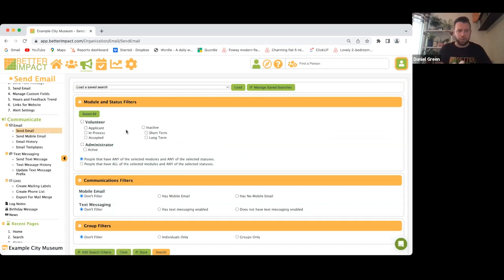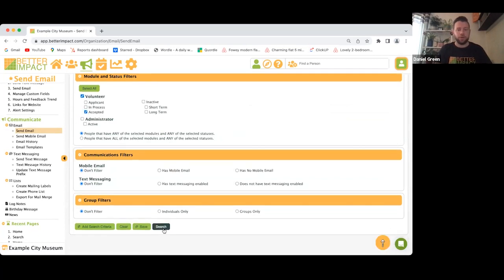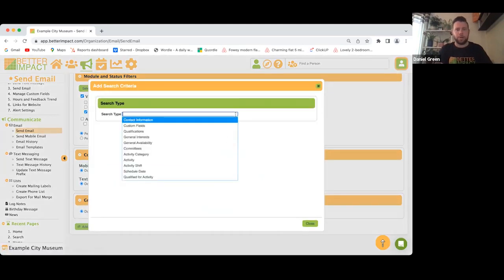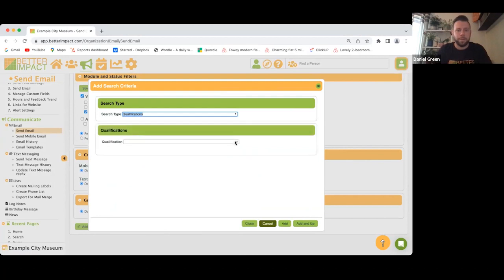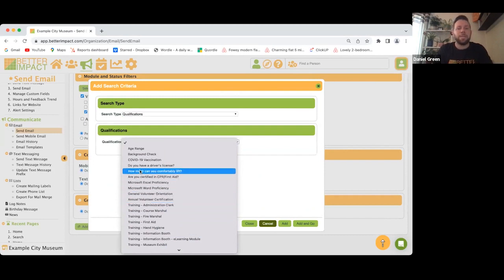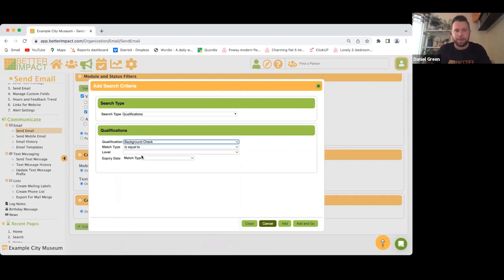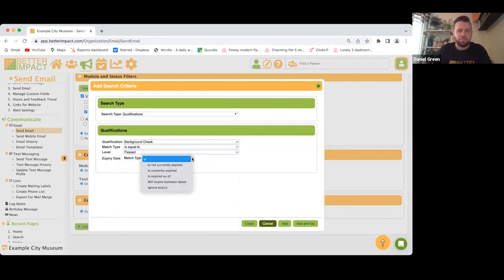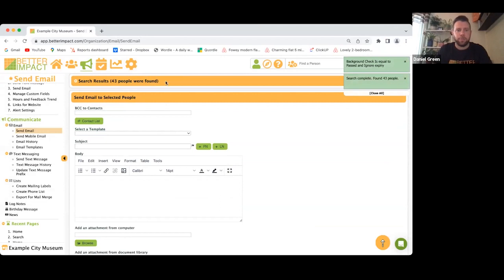Click Send Email — very similar to the People search. Let's say I want to reach out to everyone accepted; click that, it brings up all accepted volunteers. Add search criteria — I'm going to search for everyone with a particular qualification. Click that, all your qualifications will be listed here. Let's say background check is equal to 'has passed'. Add and go — 43 people were found.